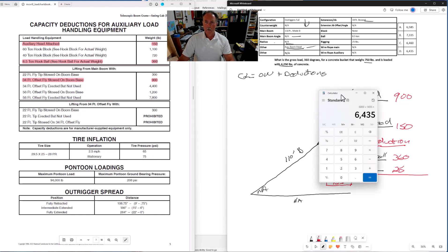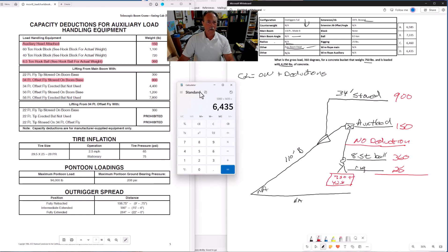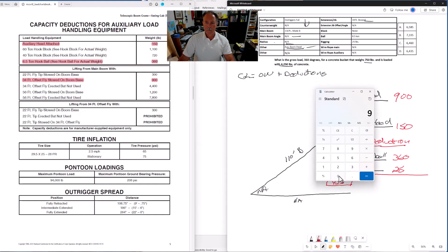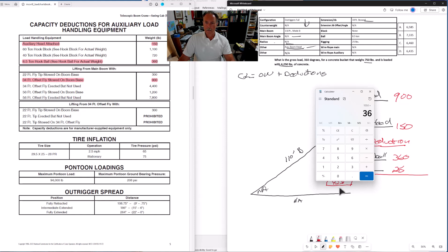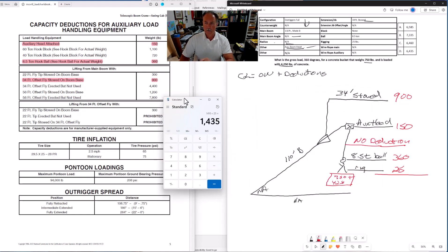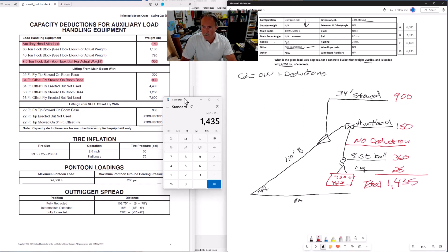Let's add up our deductions. 900 plus 150 plus 360 plus 25. 1,435 is the total weight of our deductions. 1,435 pounds.